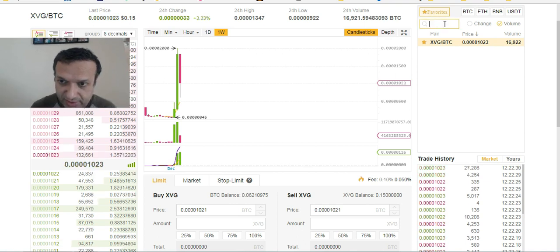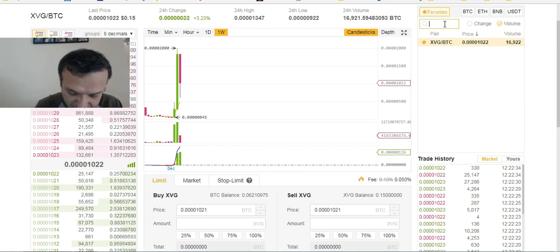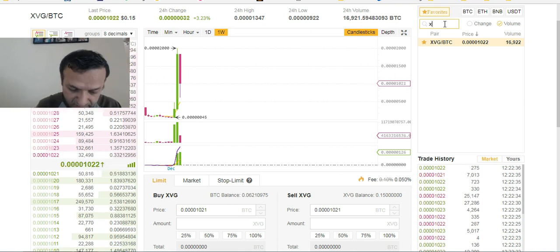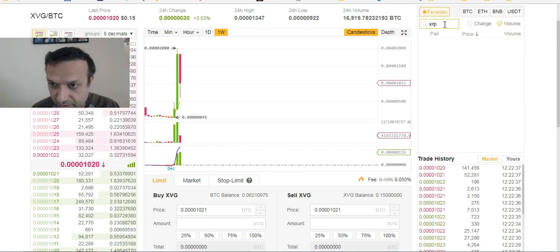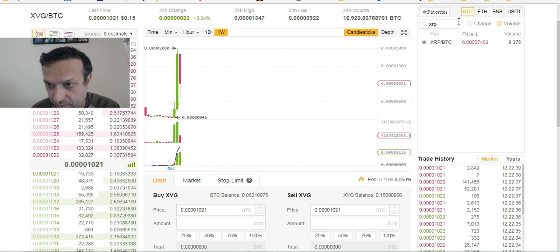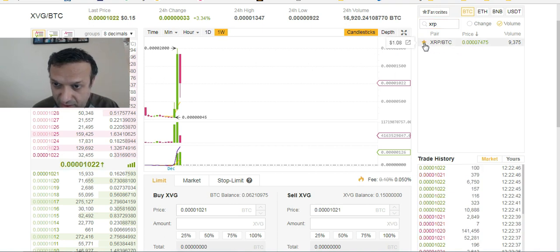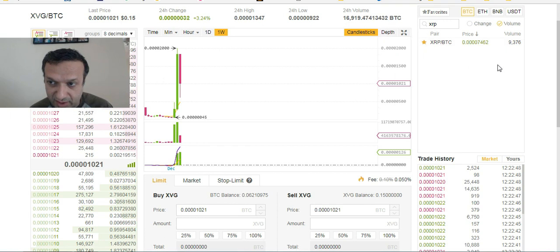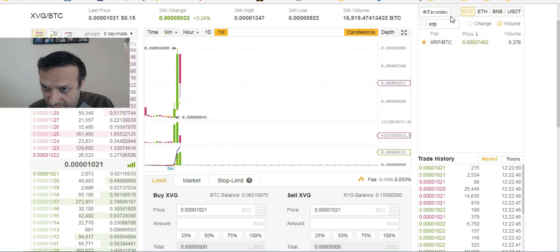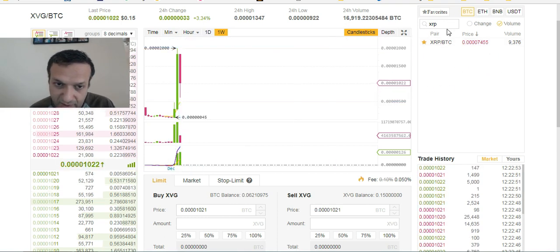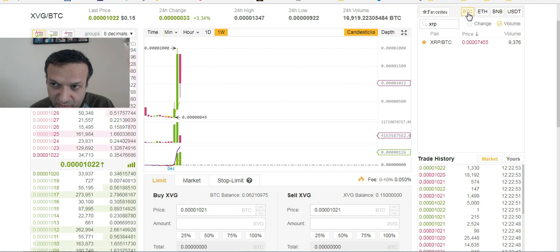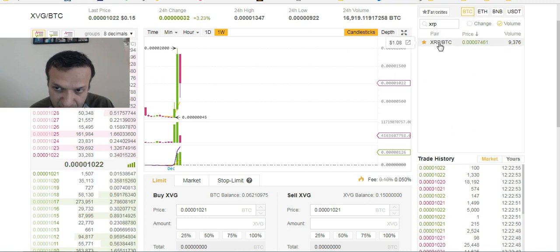Let's say I want to see Ripple XRP — this is going to show me the XRP pair. I'll also make that a favorite.